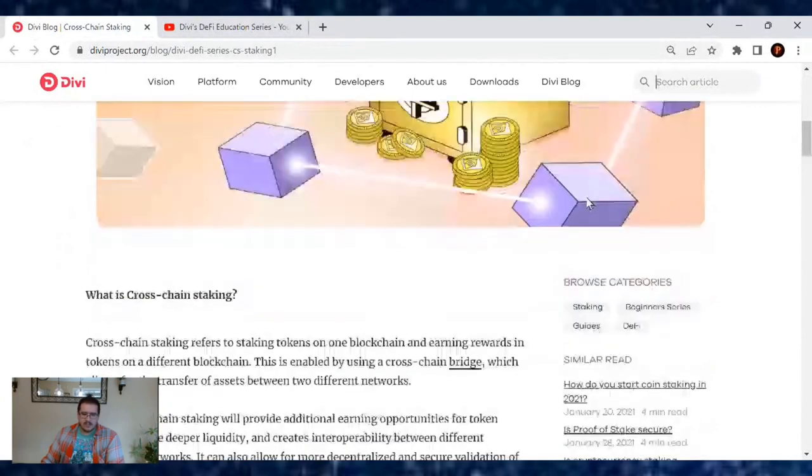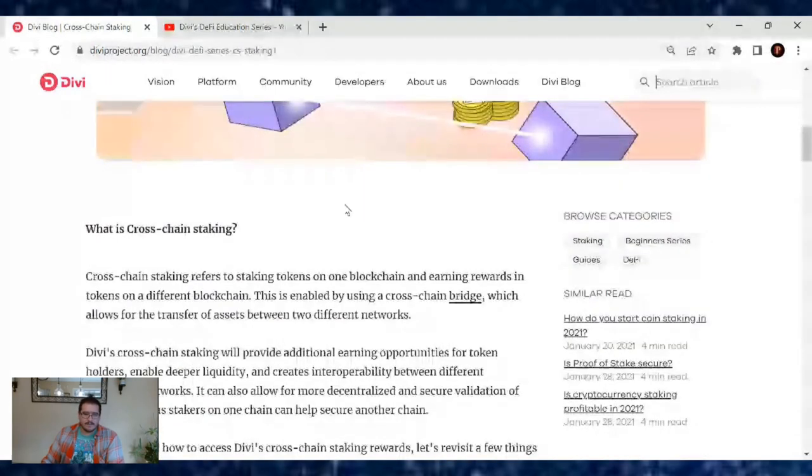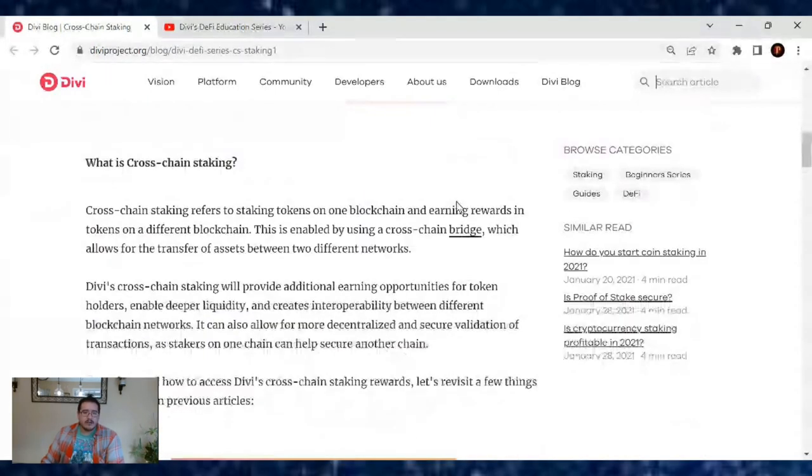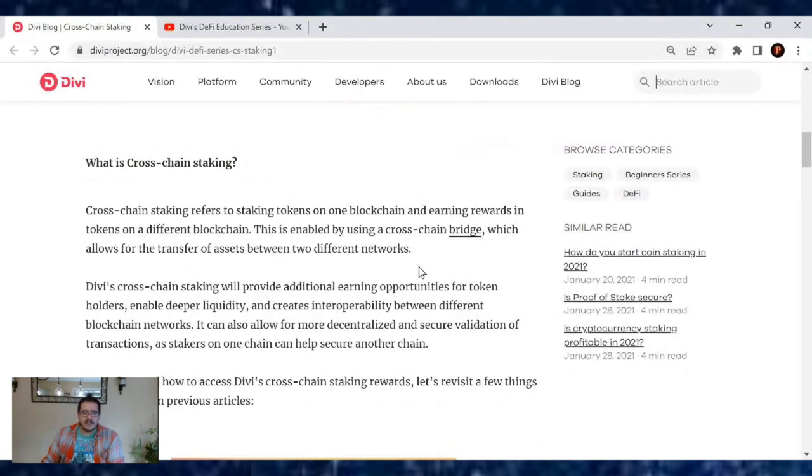What is cross-chain staking? Cross-chain staking refers to staking tokens on one blockchain and earning rewards and tokens on a different blockchain.